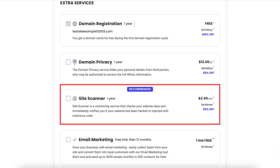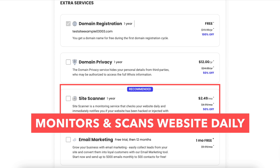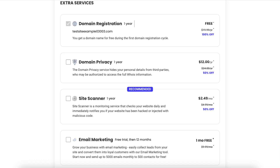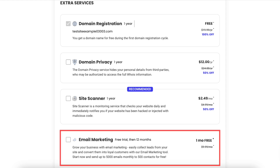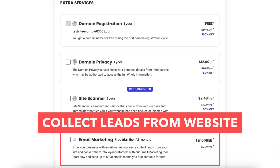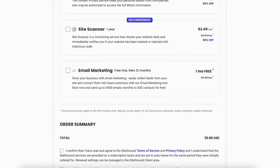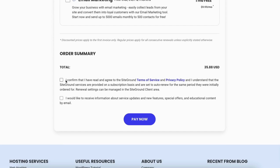The next extra service is SiteScanner. SiteScanner monitors and scans your website daily and will notify you if your site has been hacked into or malicious code has been added so you can get it fixed. The next extra service is email marketing — this service allows you to collect leads from your site and convert them into sales. Scroll down to the order summary section and select the option that you agree to the SiteGround terms and conditions. The next option is optional — feel free to select it if you want to receive information about SiteGround service updates, new features, special offers, and more.